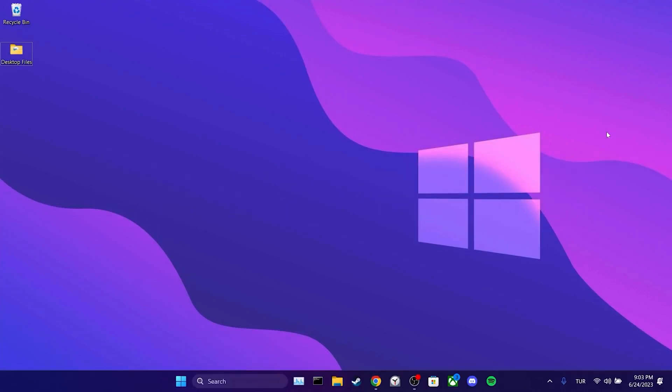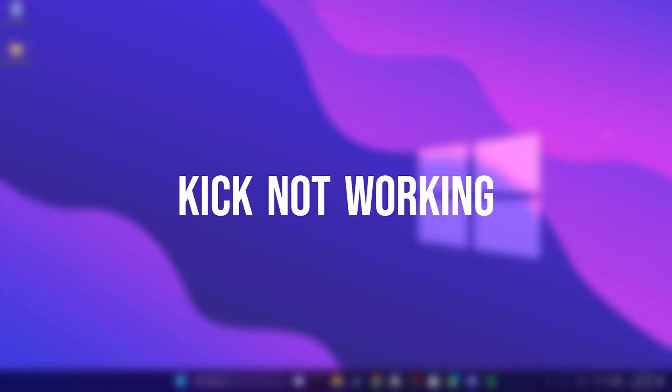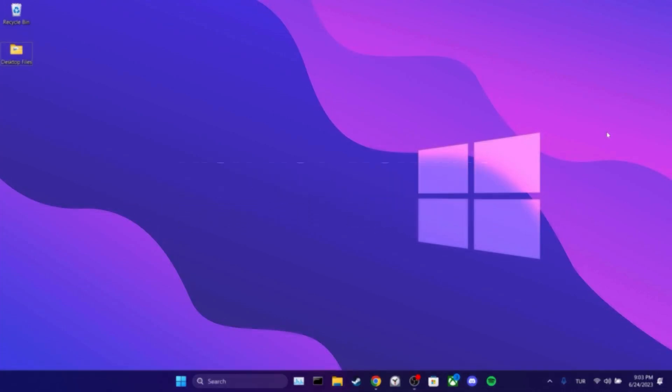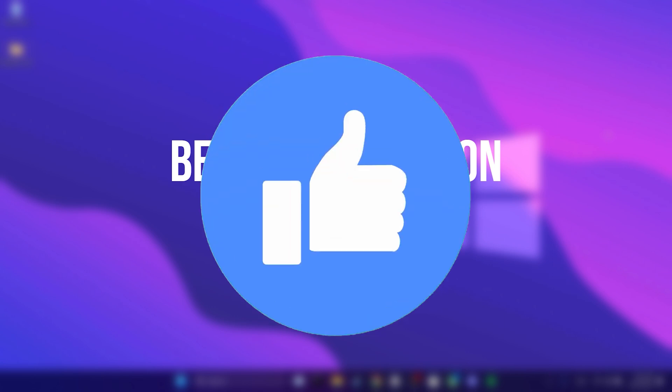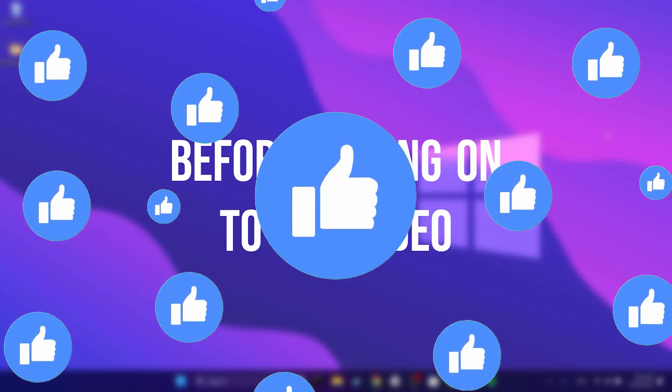Today we are going to fix Kik not working problem. Before moving on to the video, don't forget to leave a like.